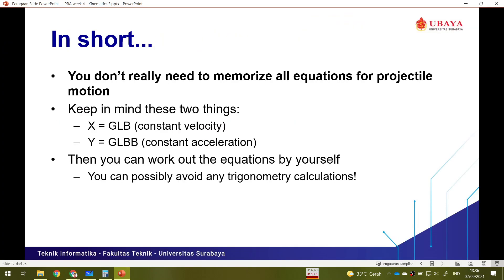In summary, you don't need to memorize all the projectile motion equations. You just need to remember that on the x-axis you have KLB (constant velocity) and on the y-axis you have KLBP (constant acceleration). From those two basics you can derive everything yourself. The midterm exam is open book, so you can always refer to the slides for the formulas.